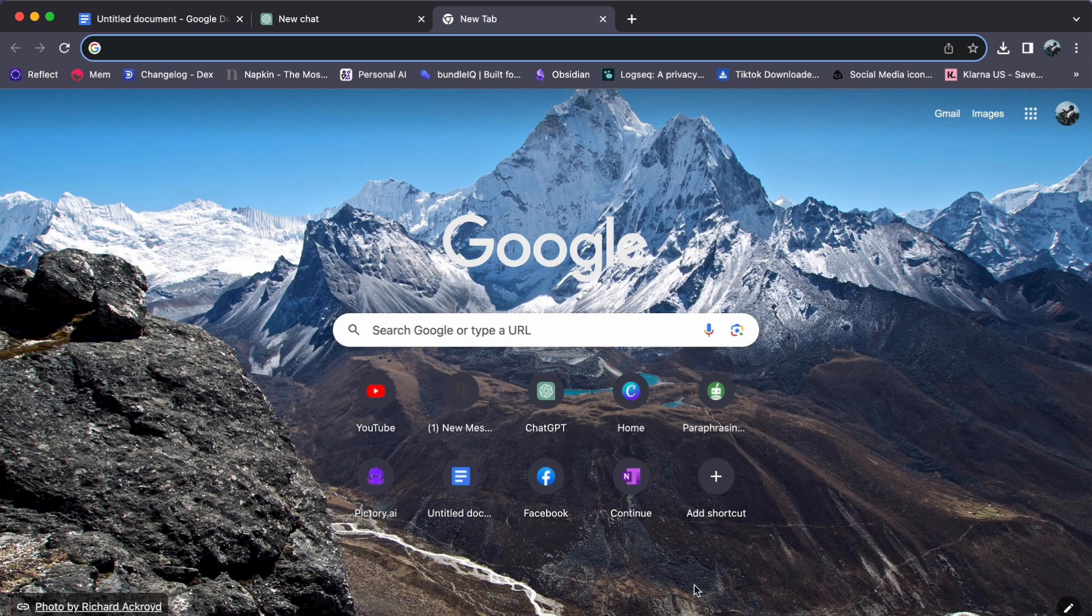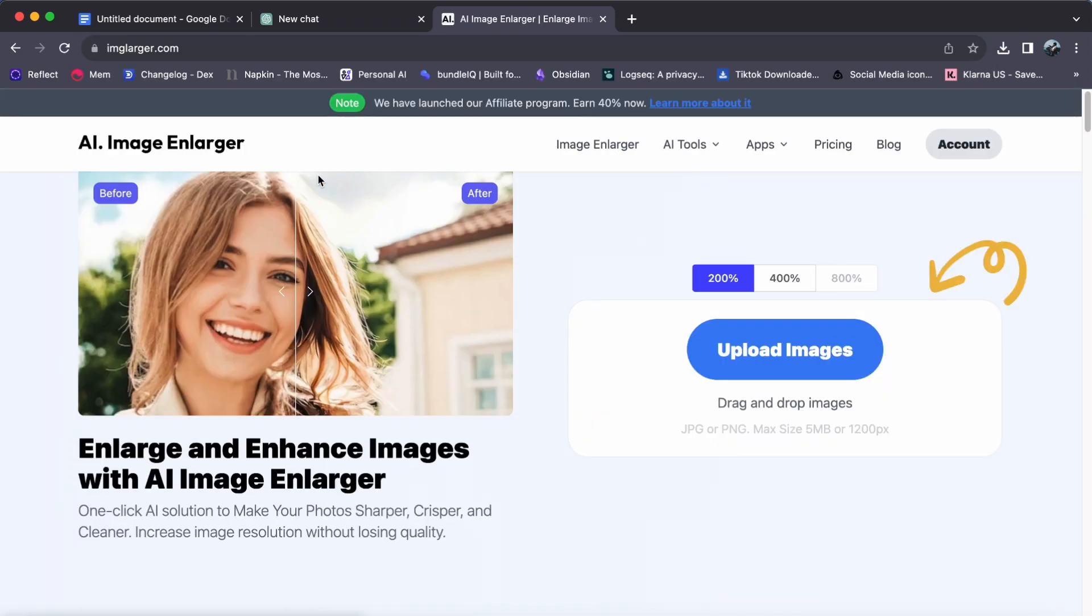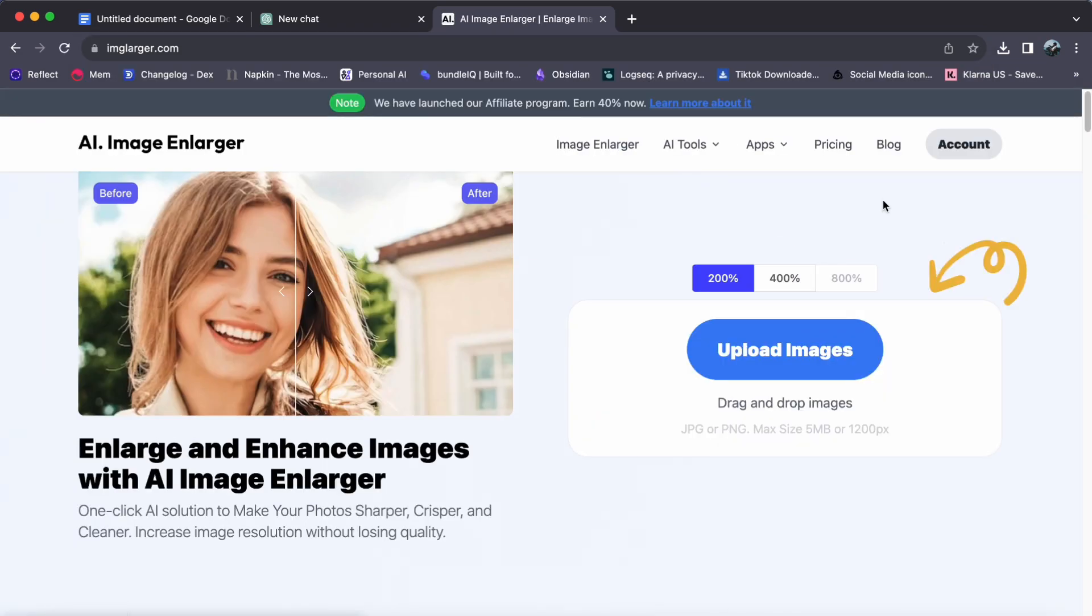Step 1. Launch your preferred web browser and enter imagelarger.com into the browser's address bar.